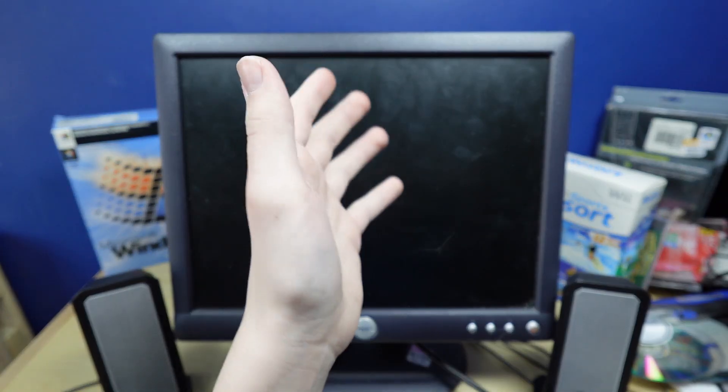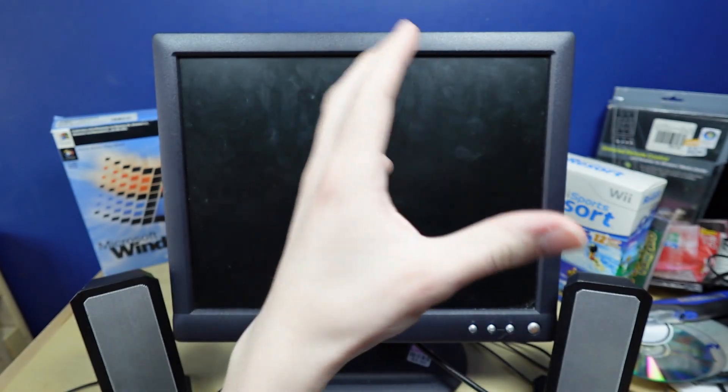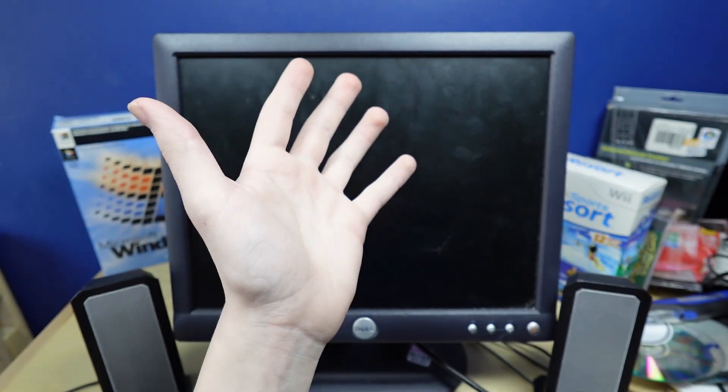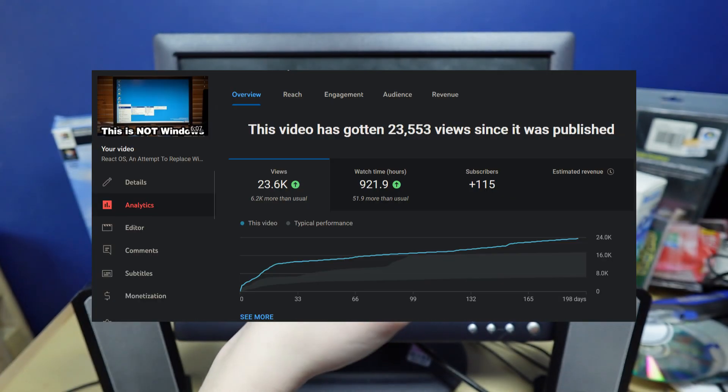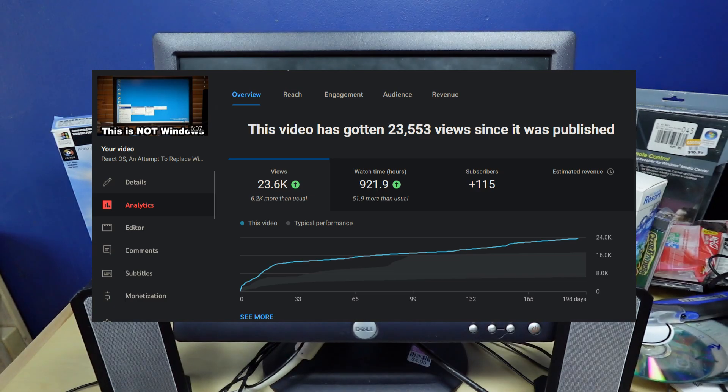It was pretty neat, but I didn't really try to run very many programs on it. Well, 24,000 views later, let's see if I can run some games.